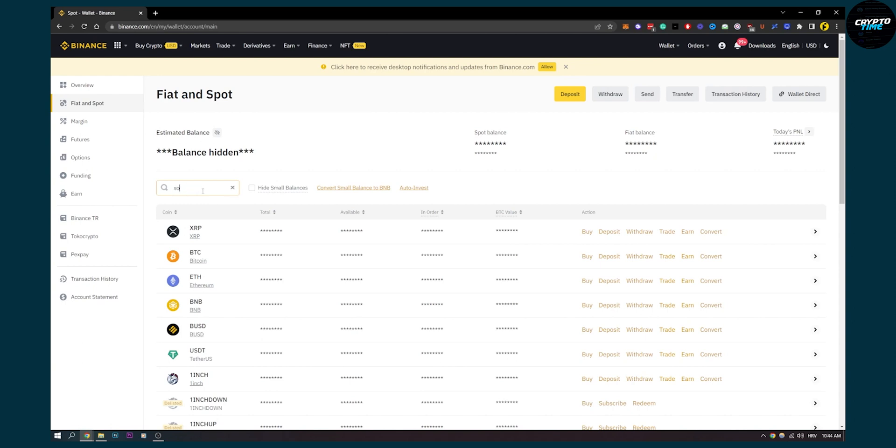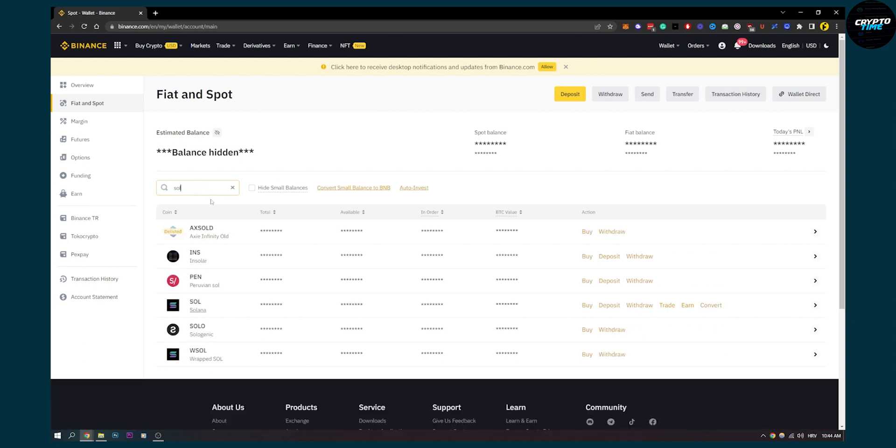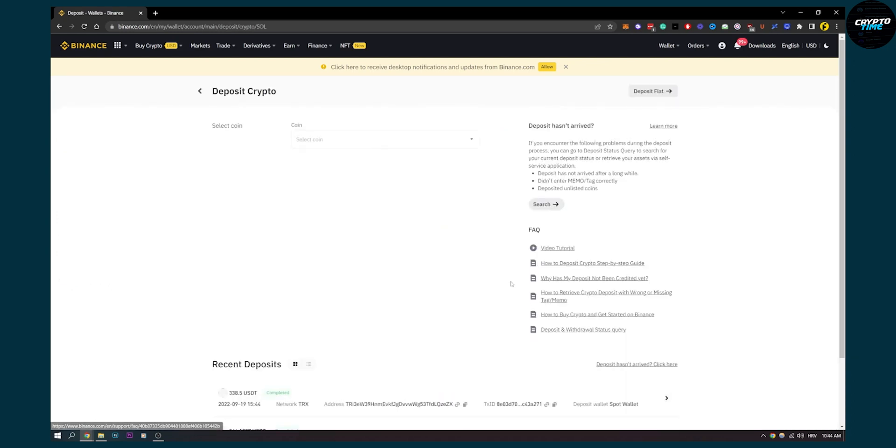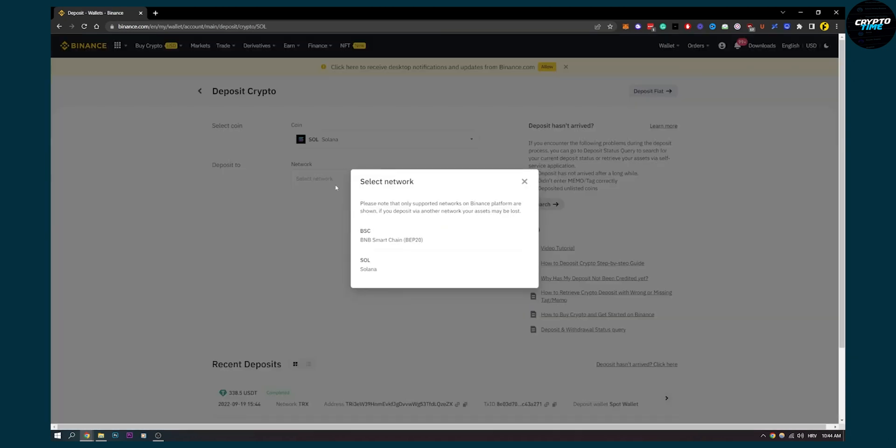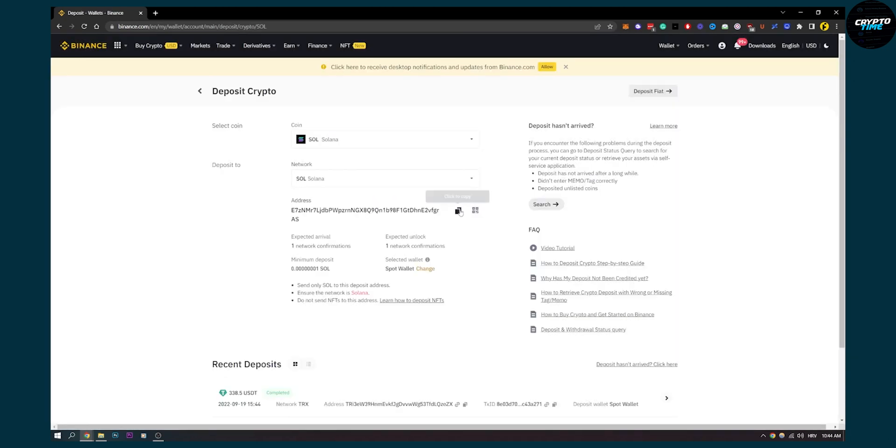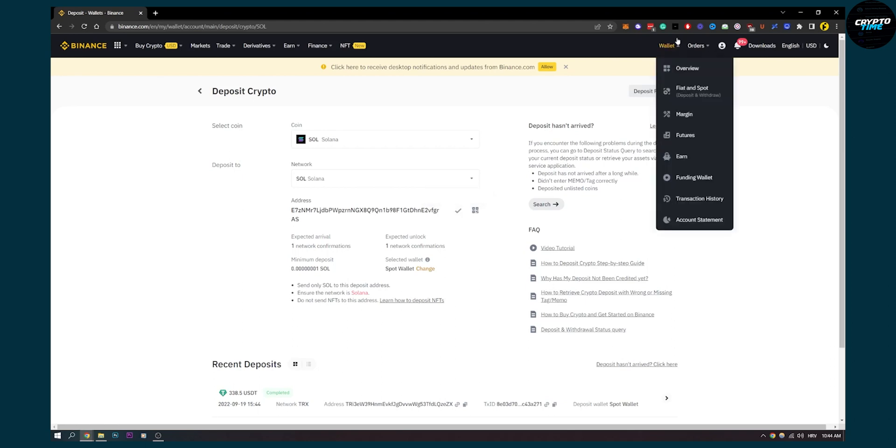As you can see here, we can type in Solana and we have Solana. We have deposit, and then we have to select network, which is Solana network. If it's on Phantom Wallet, we copy this.